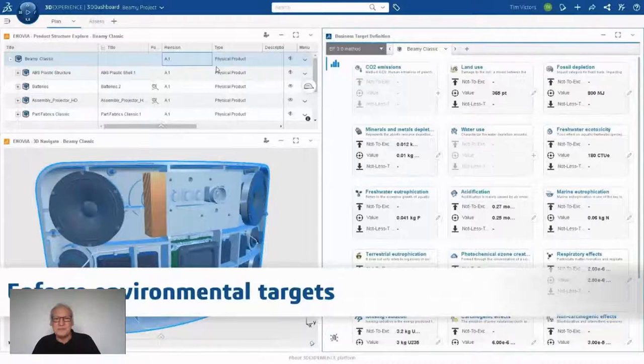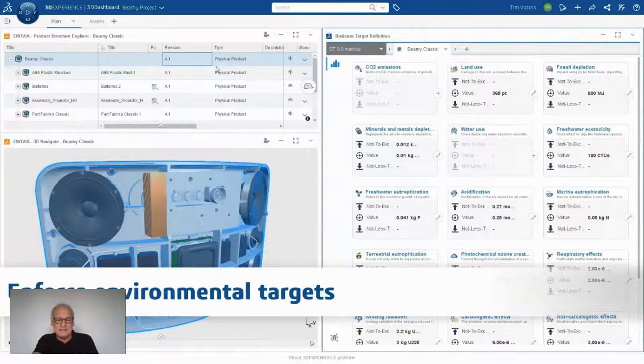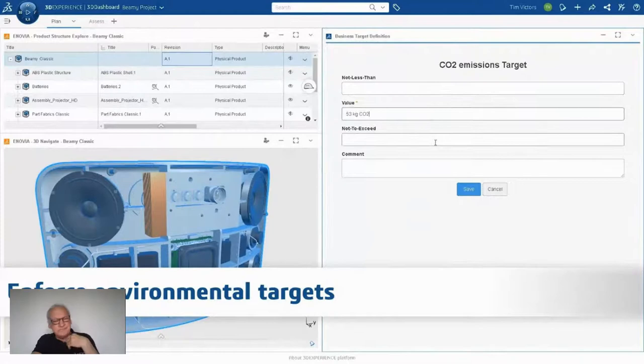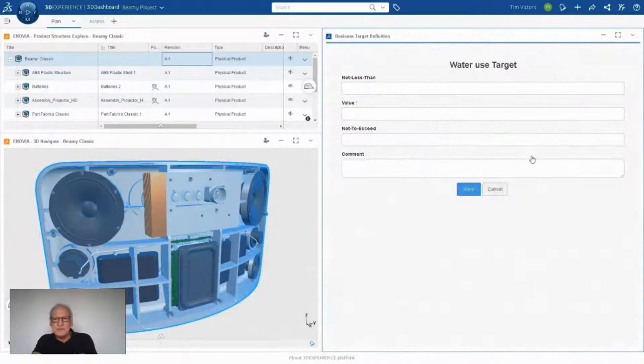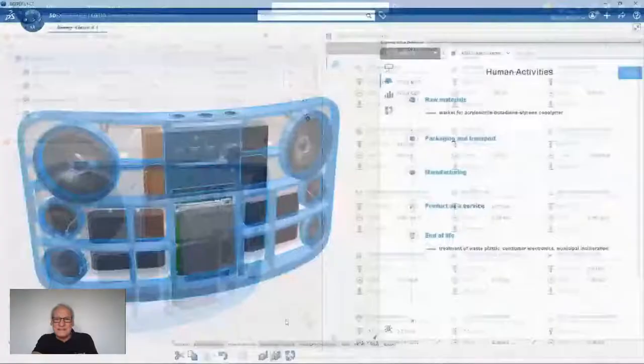As a manager, I define the target: CO2 targeted value is 53 kilos. Maybe water use — I will put a target of 15 cubic metres. Once I've done this, I will now assign some human activities to enrich the virtual twin. What is important to understand is how the part — for example, this blue casing — is designed and produced, and how the material used for injection molding of this plastic part is extracted.